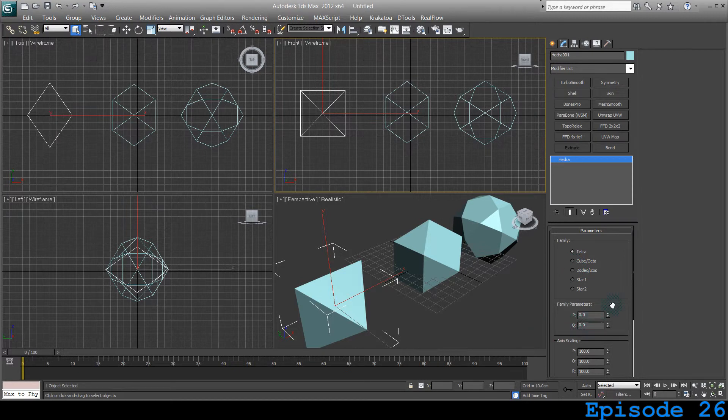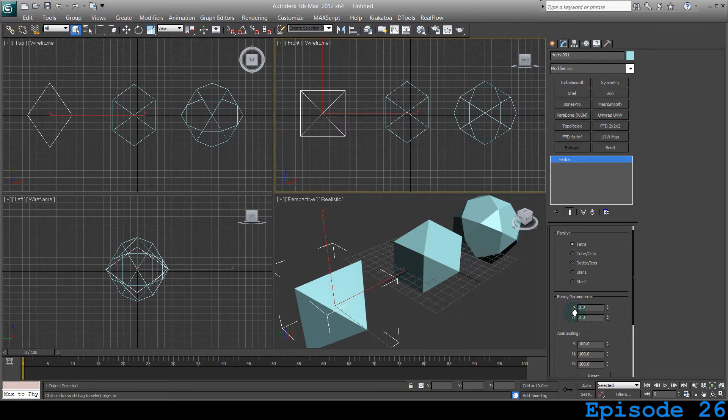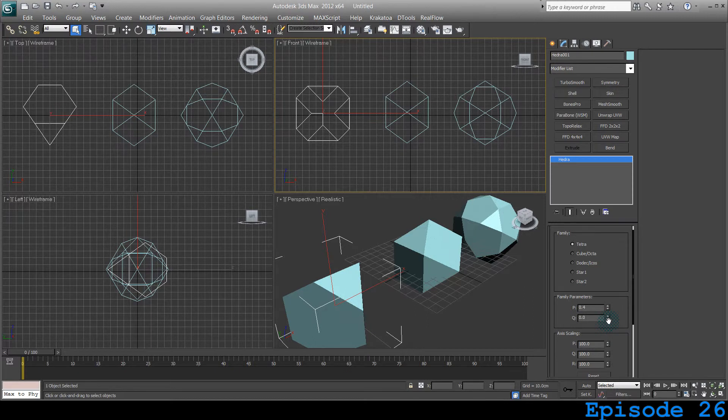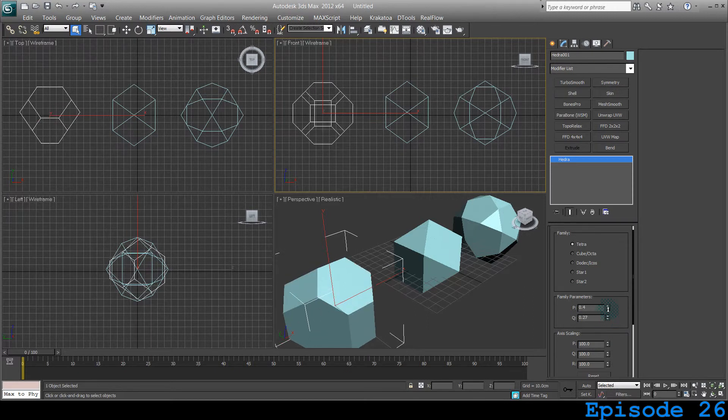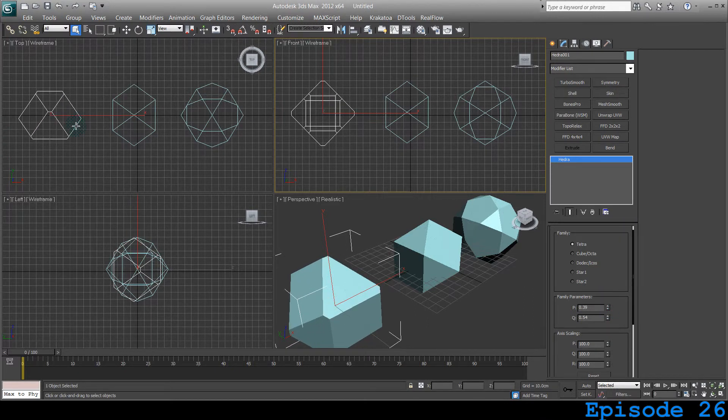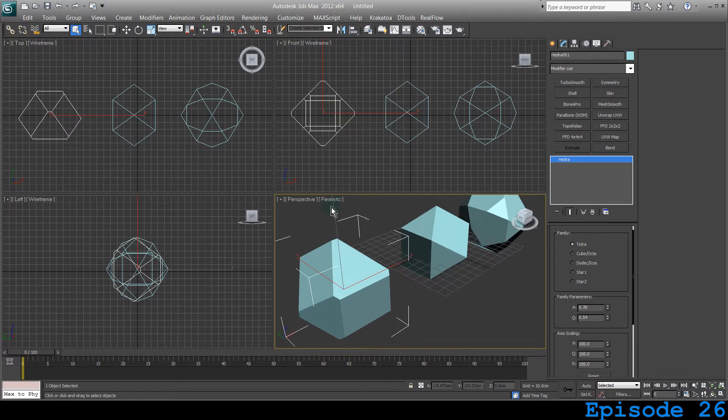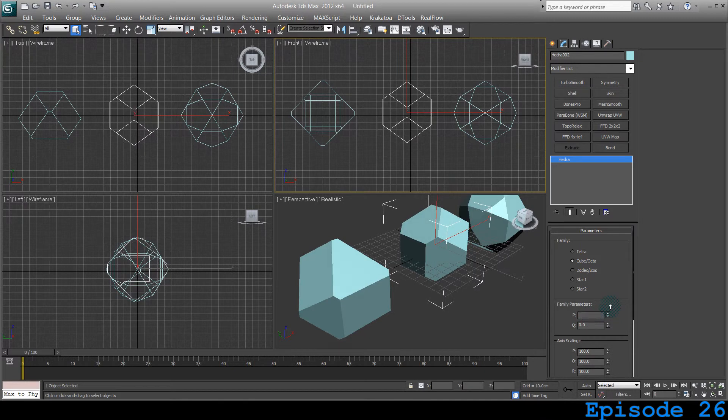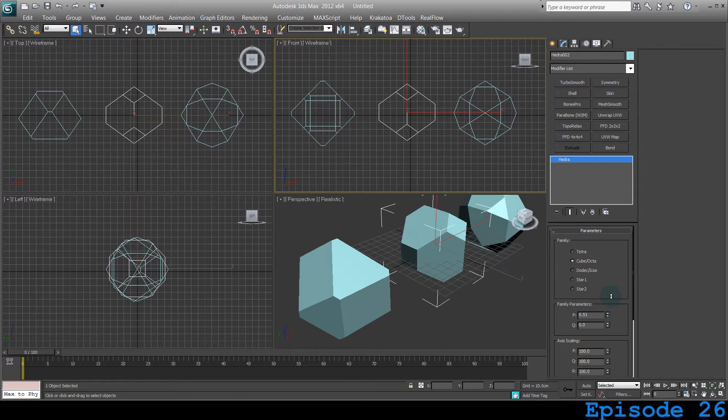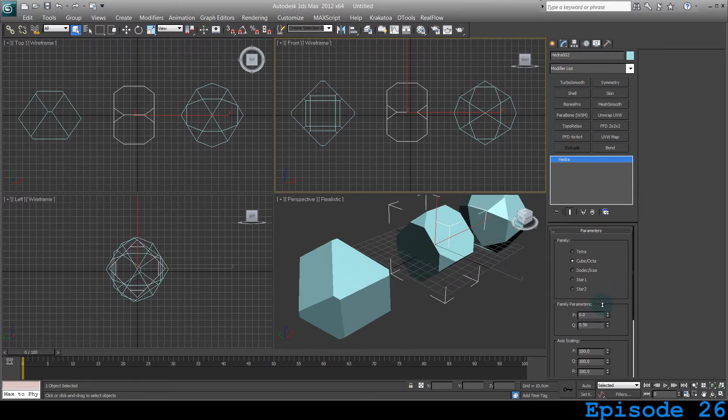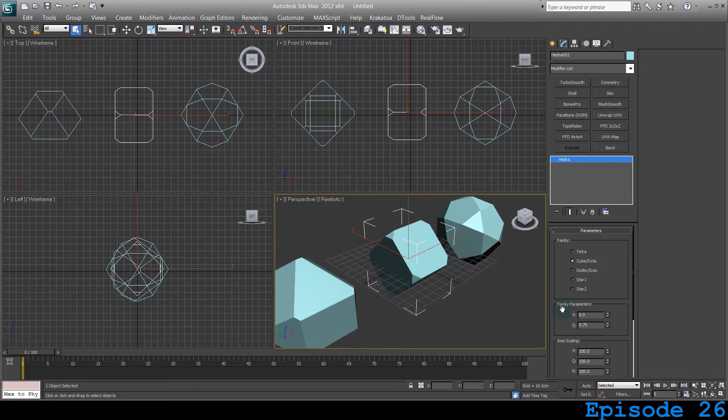Alright, let's change the second subparameter which are the family parameters. It has P and Q instead of X and Y. It has two different parameters. Let's change them. You can see the difference right there. You can see in all viewports the different setups. Let's change this one for the cube. It becomes like this and something like that. It's like a little chamfered cube.